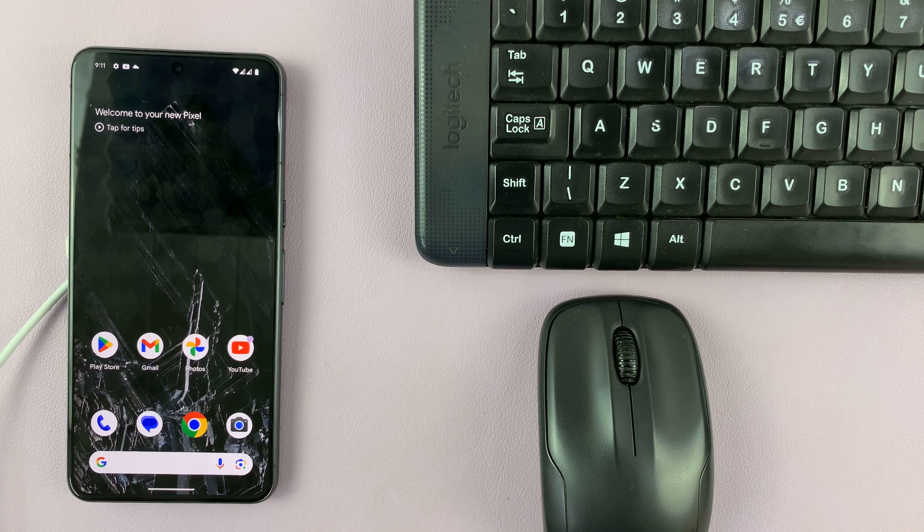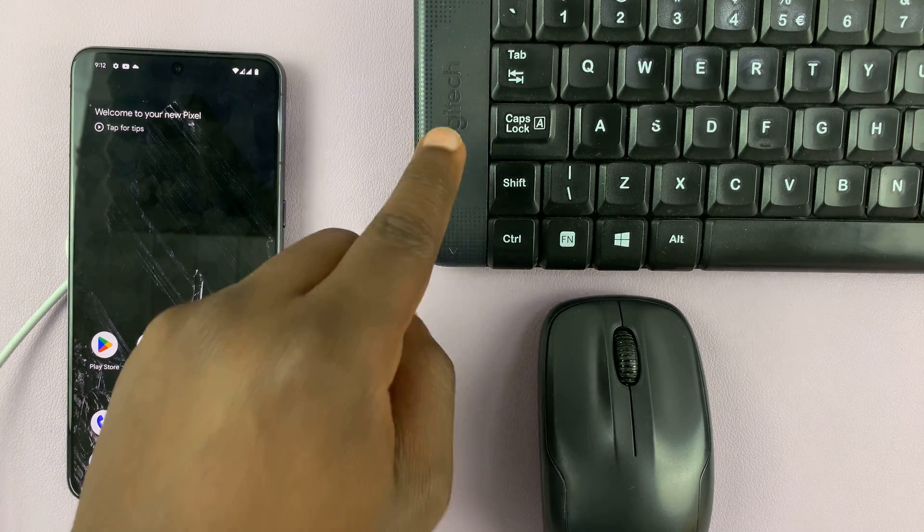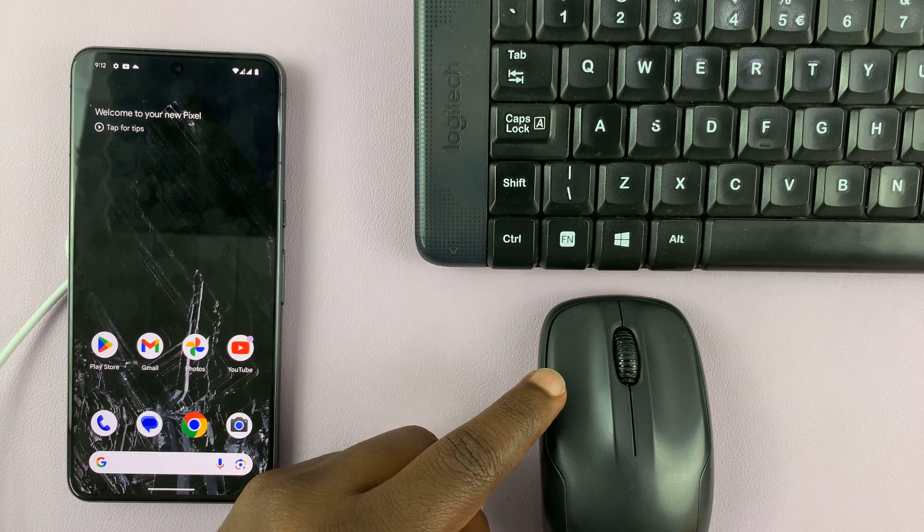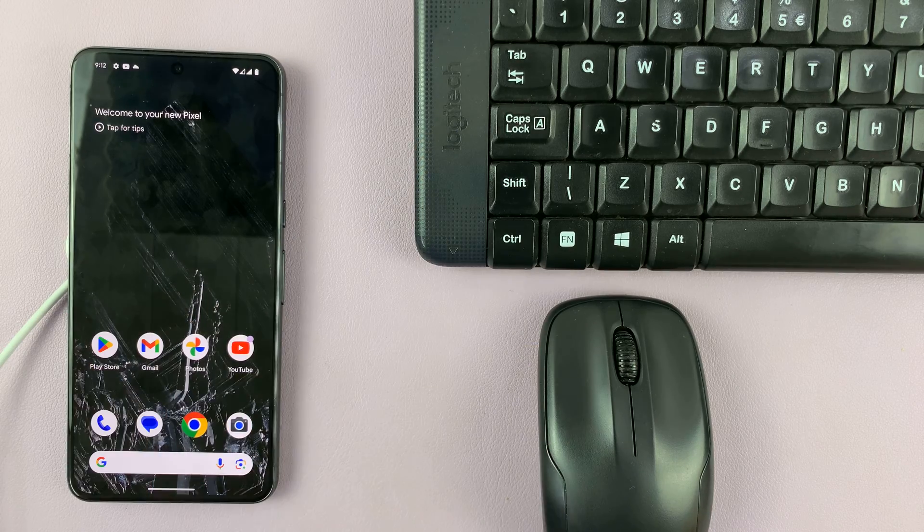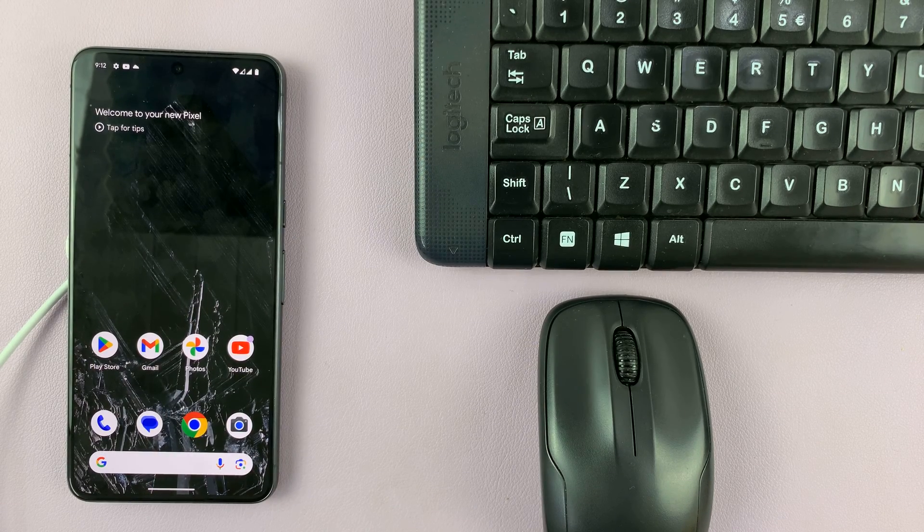So in today's tech tip, I'll be showing you how to connect a wireless keyboard and mouse to your Pixel 8 or Pixel 8 Pro.